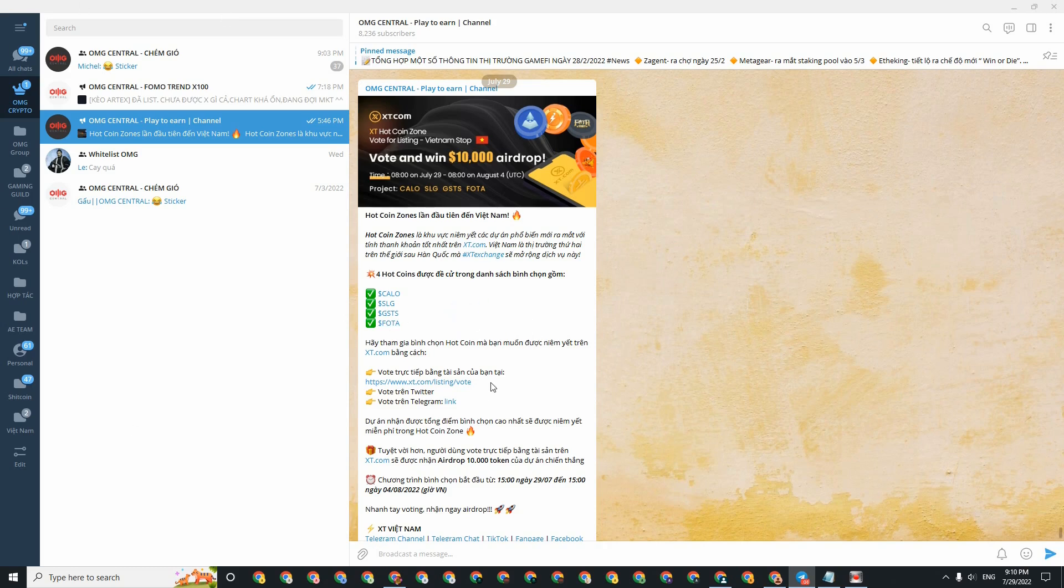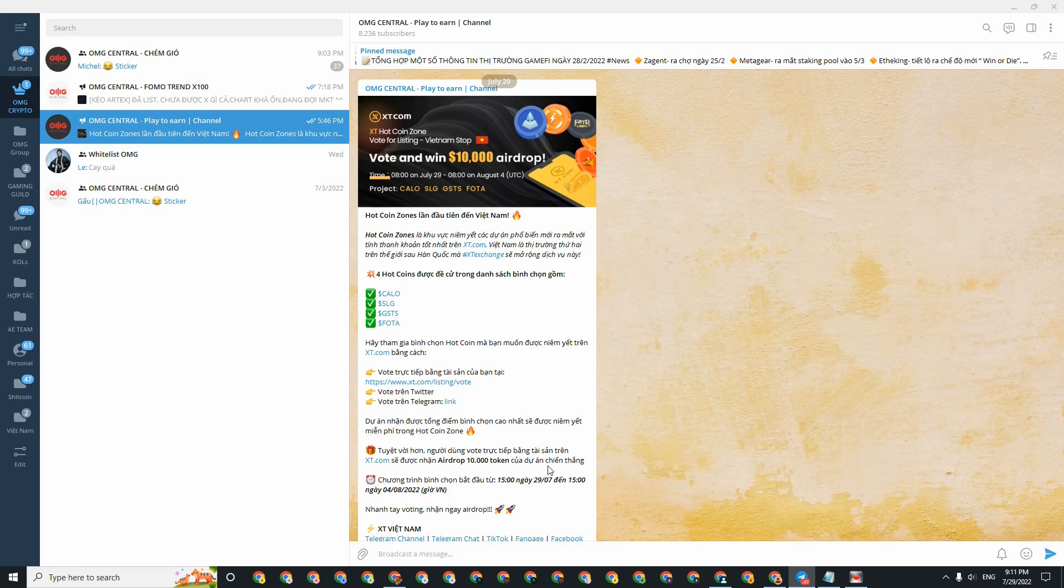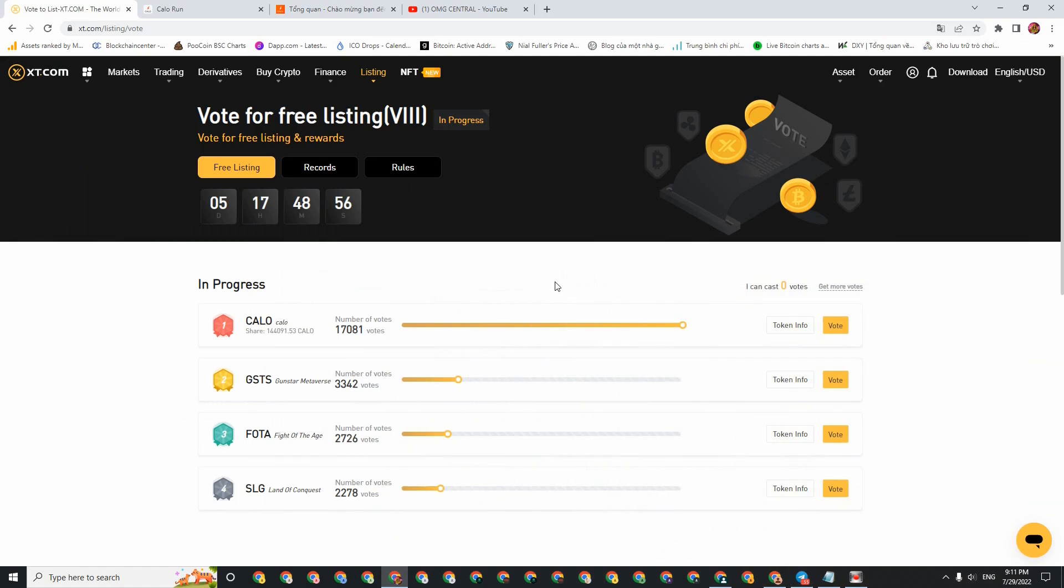You will participate in voting on XT exchange. The voting link I've already put in my Telegram group. And the prize is you will receive 10,000 tokens of the winning project. Meaning if the Calo project wins, then you have the possibility of receiving an airdrop of 10,000 Calo tokens.